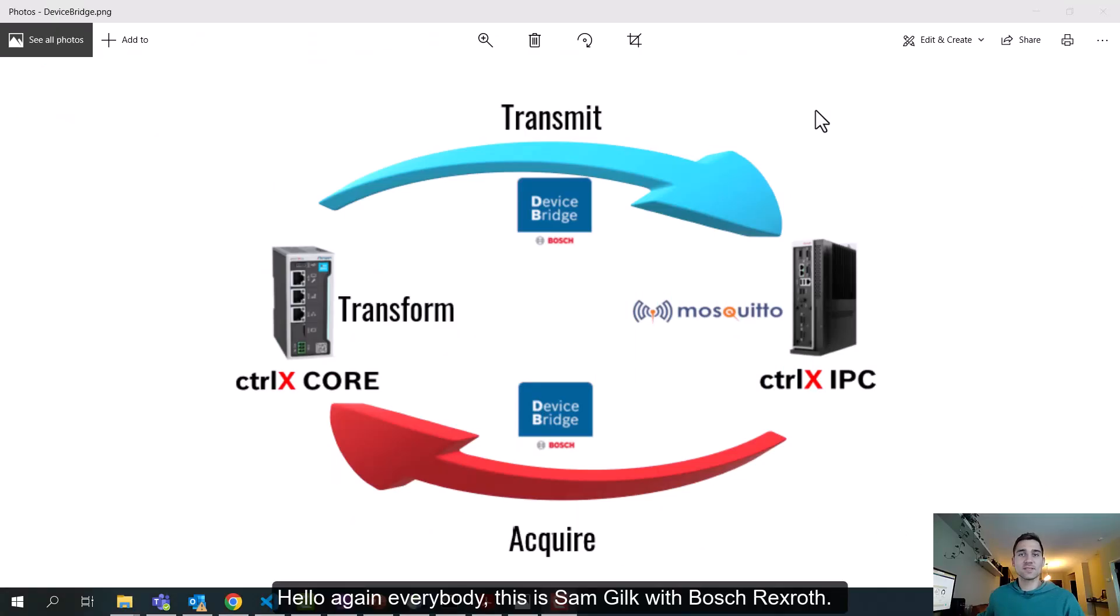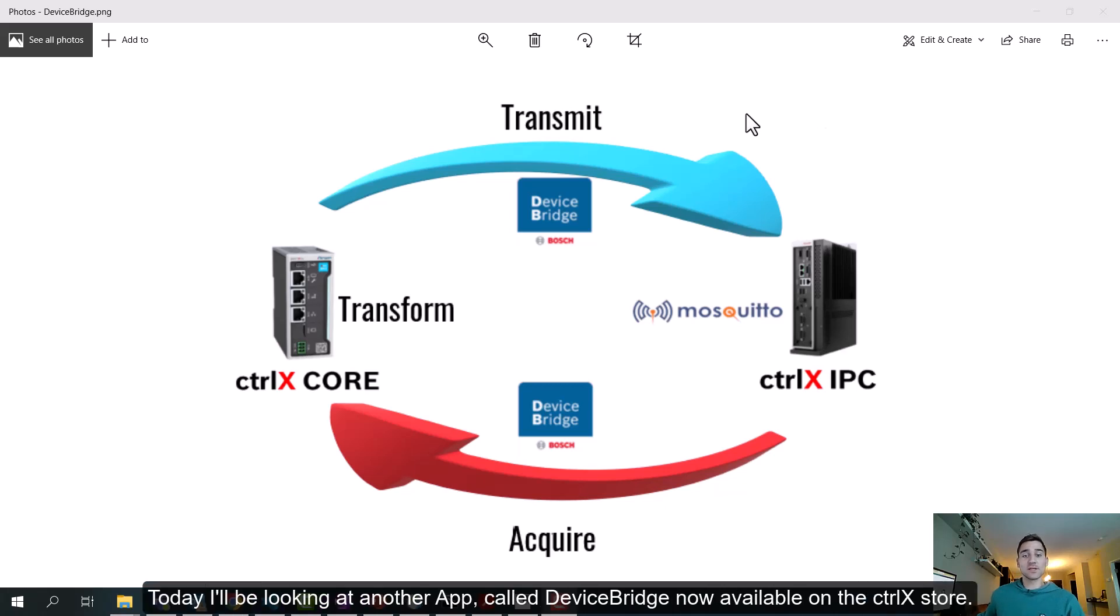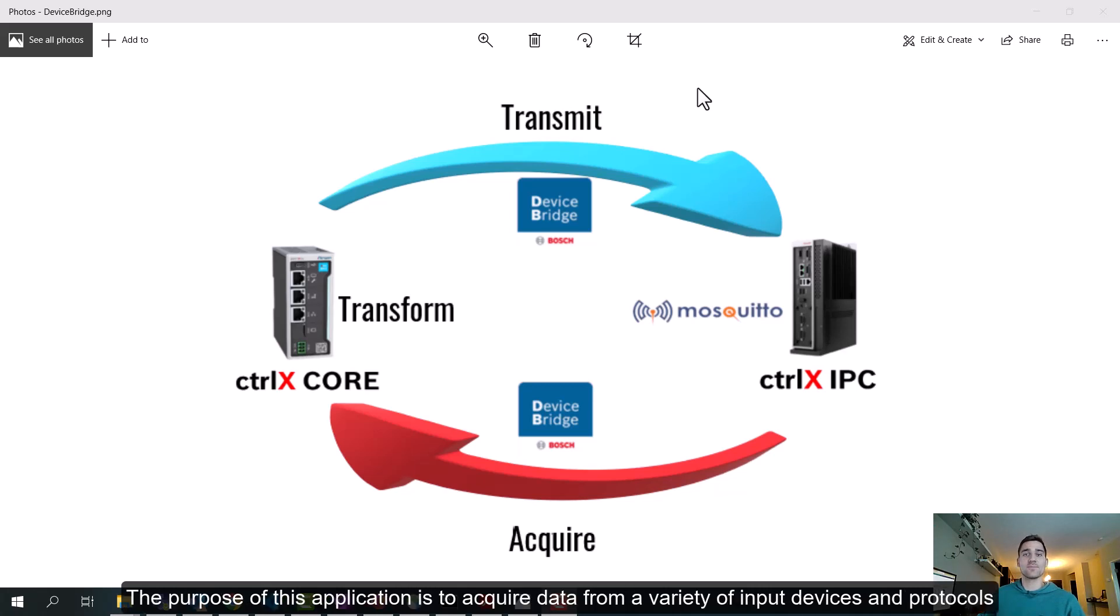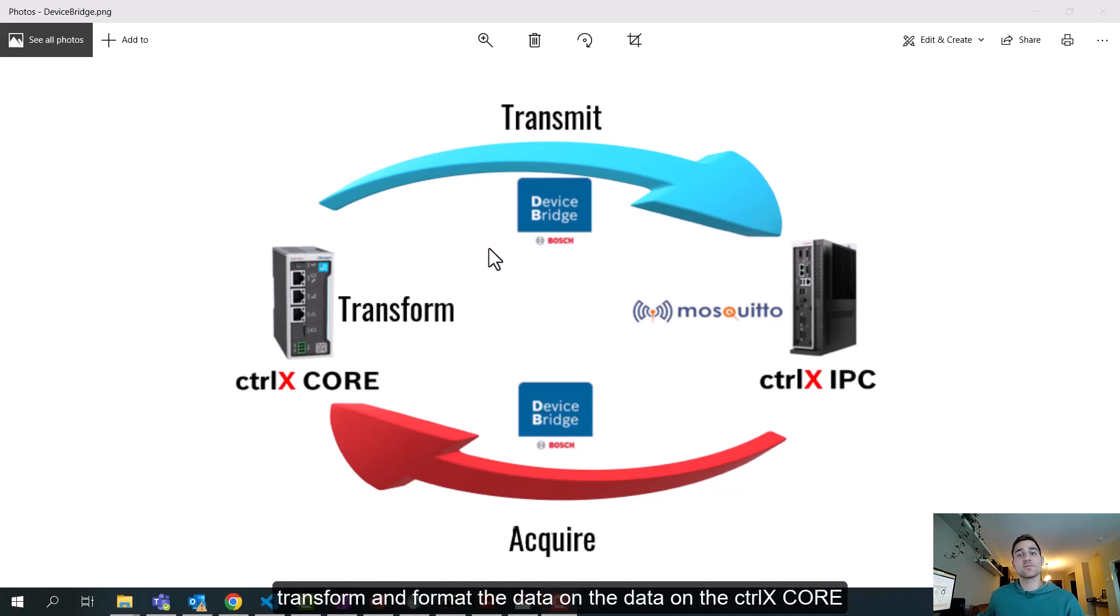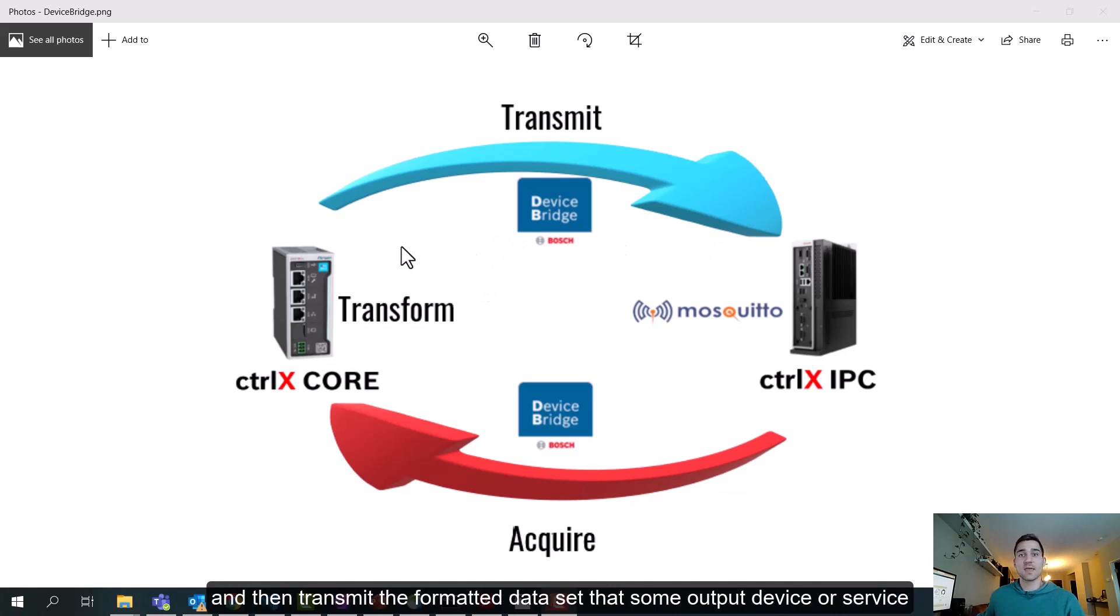Hello again, everybody. This is Sam Gilk with Bosch Rexroth. Today, I'm going to be looking at another app called DeviceBridge, which is now available on the ControlX Store. The purpose of this application is to acquire data from a variety of input devices and protocols, transform and format the data on the ControlX Core, and then transmit the formatted dataset to some output device or service.